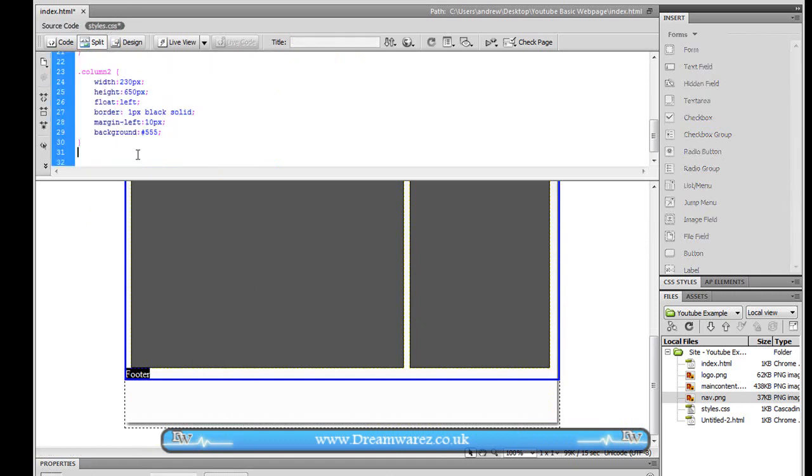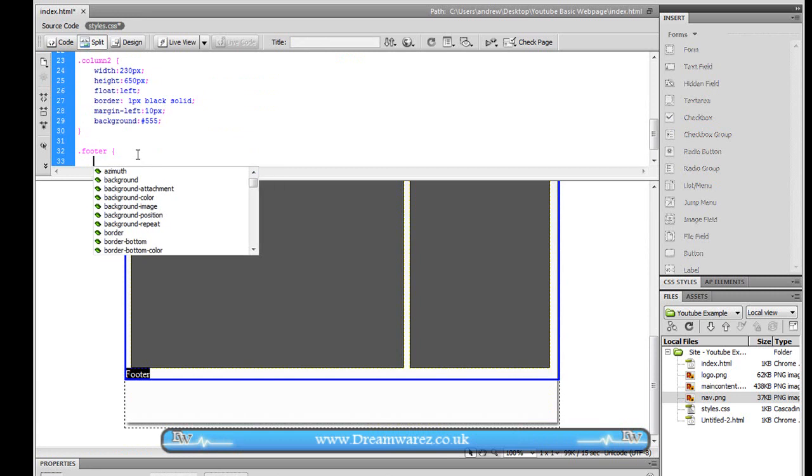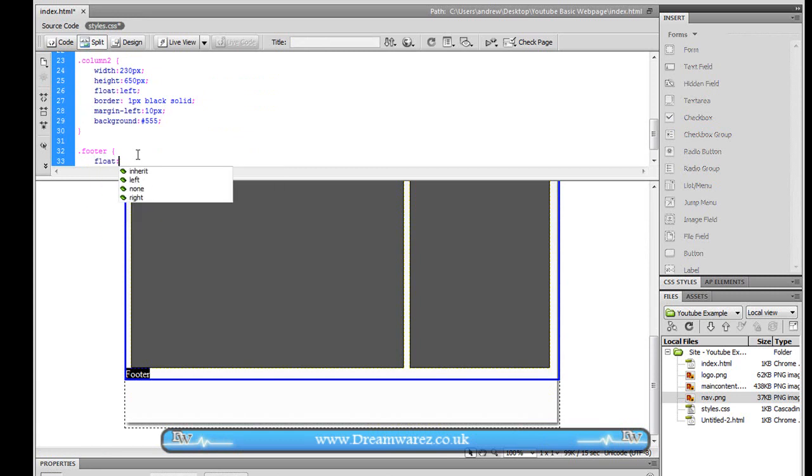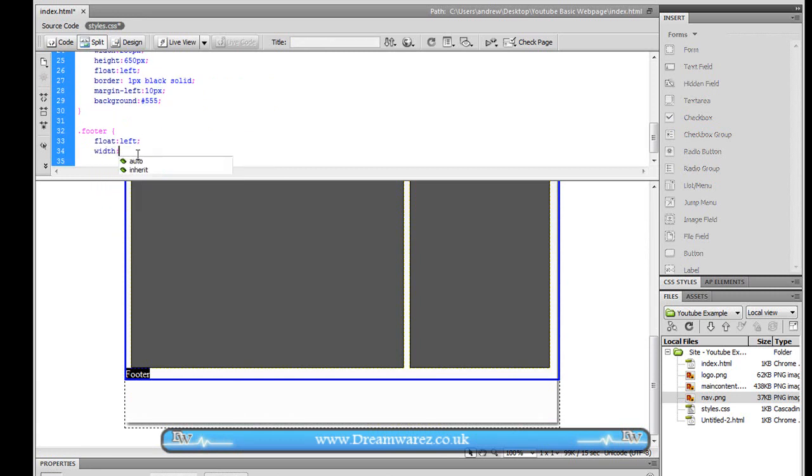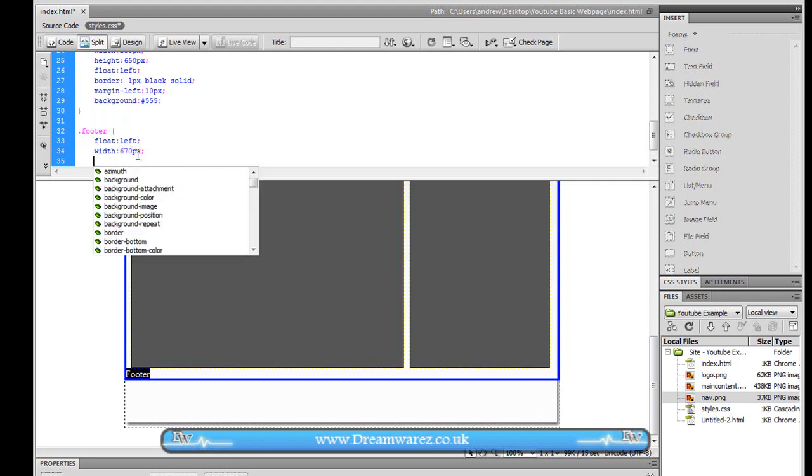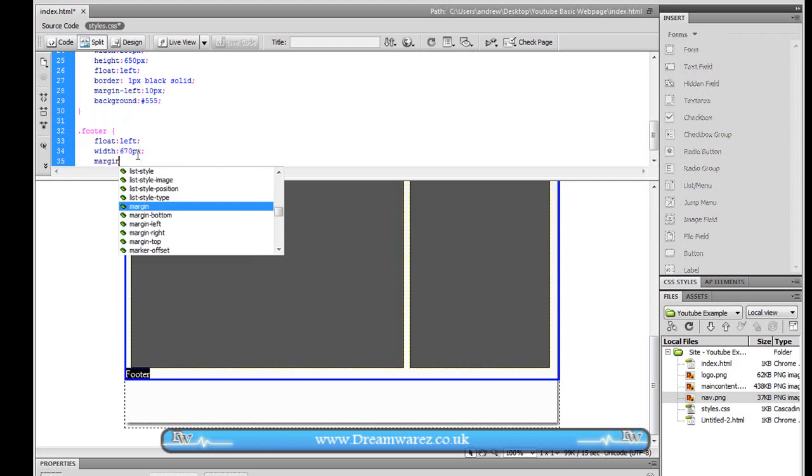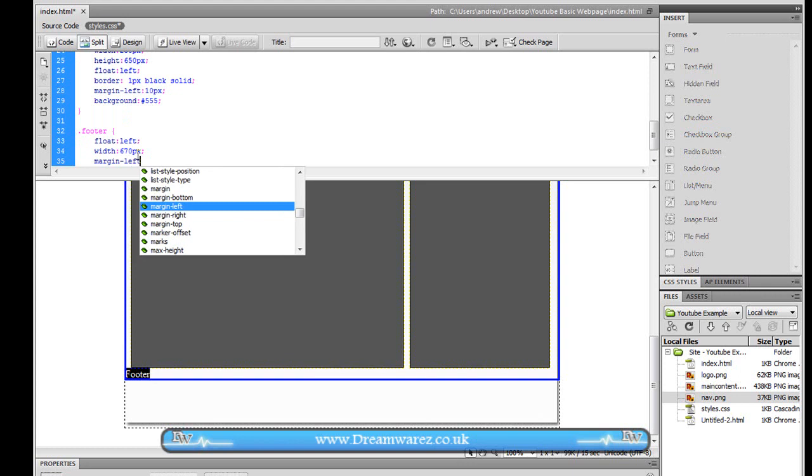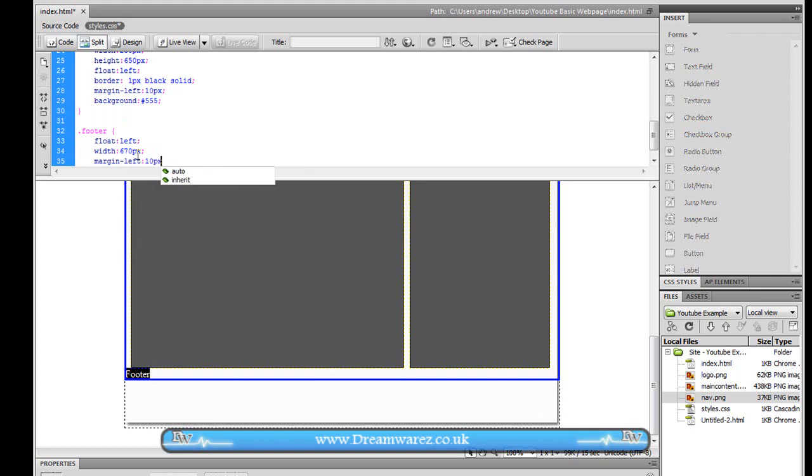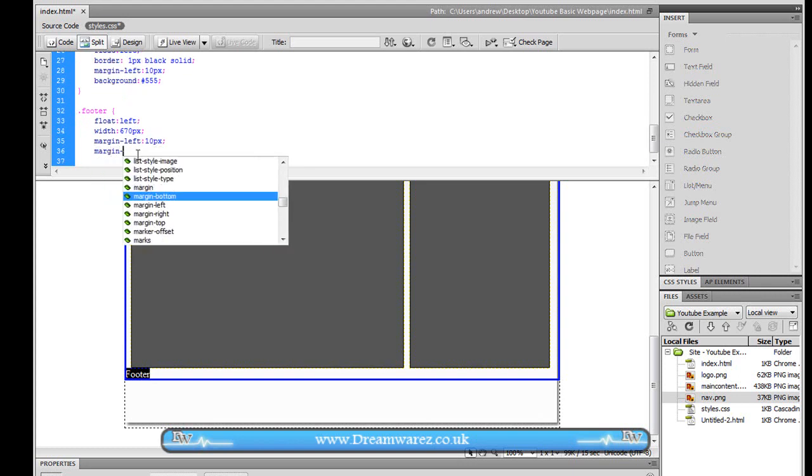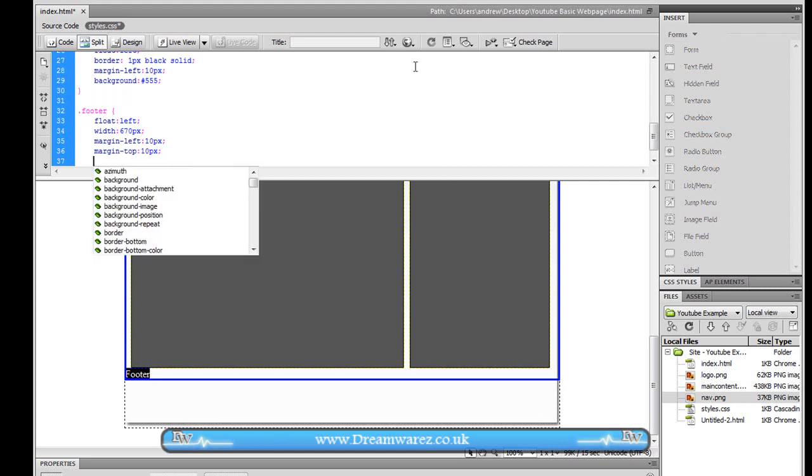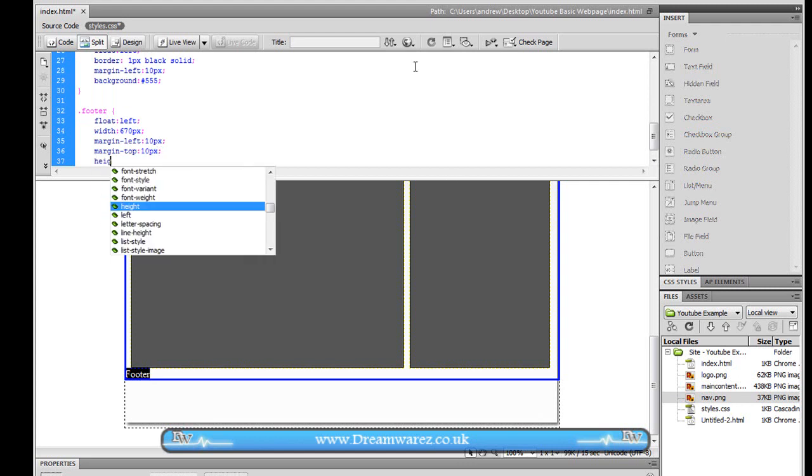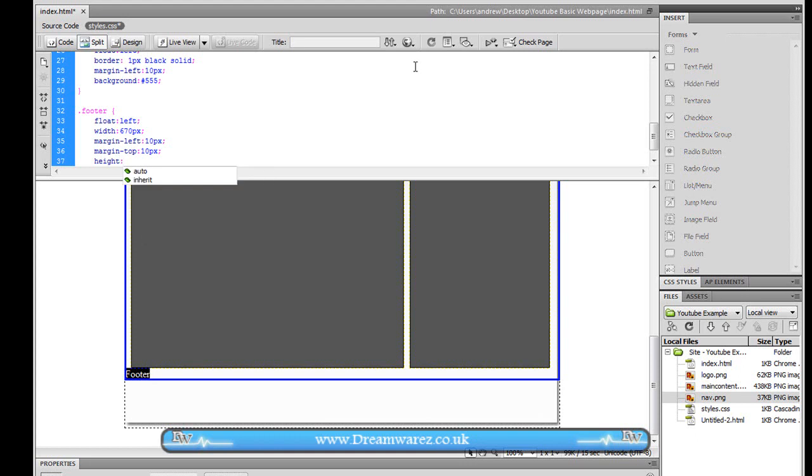So we're just going to do dot footer. And then we'll say float left width of about 670 pixels. And margin left 10 pixels. Margin top 10 pixels. And then let's say the height is going to be about 30 pixels. And let's see what this looks like.